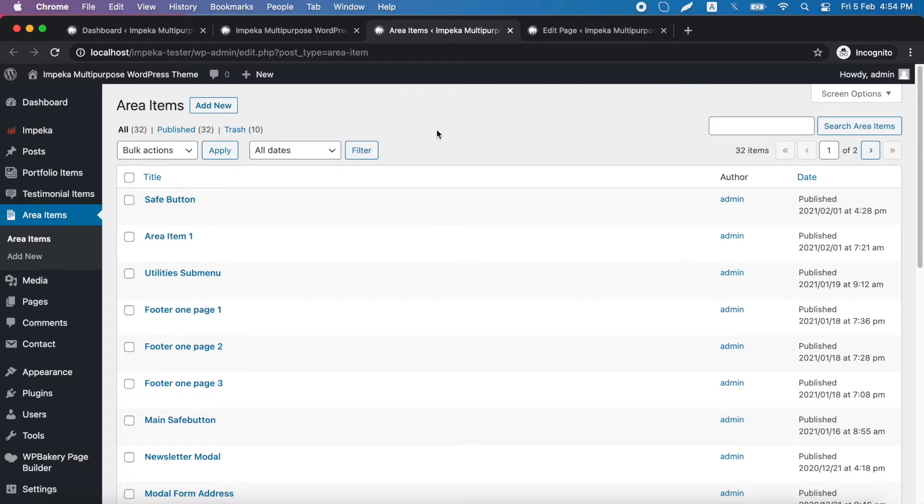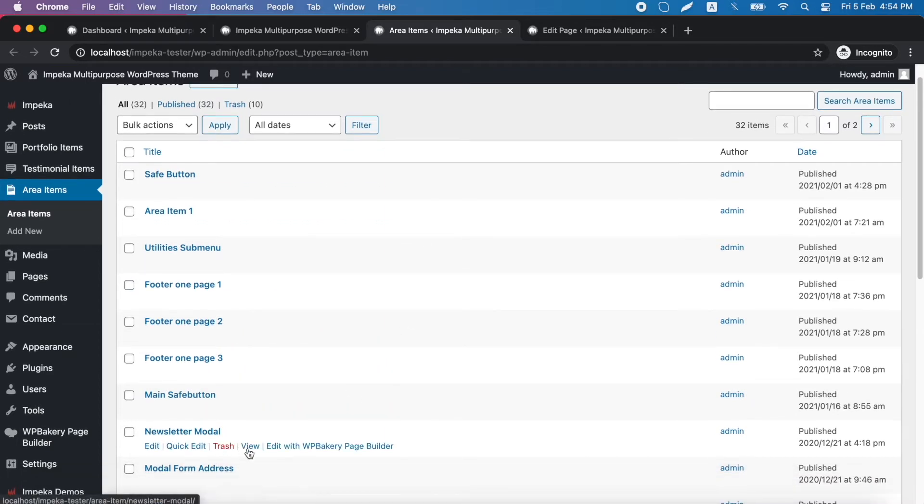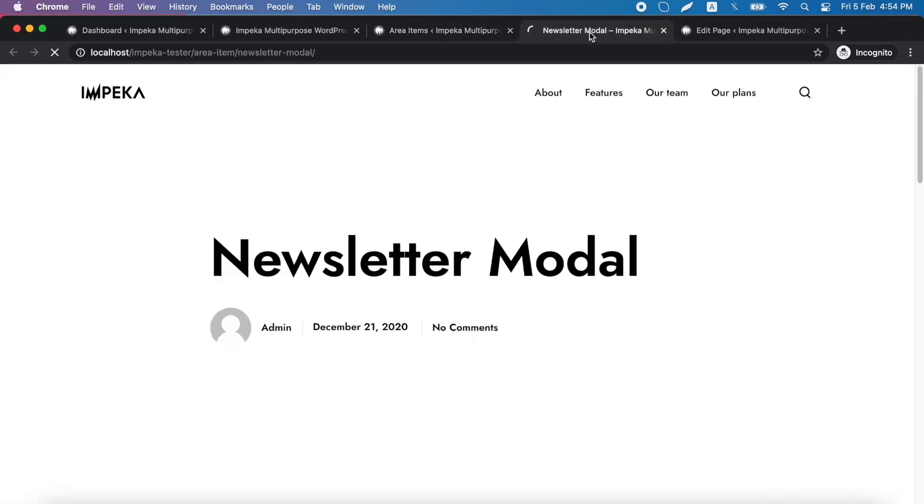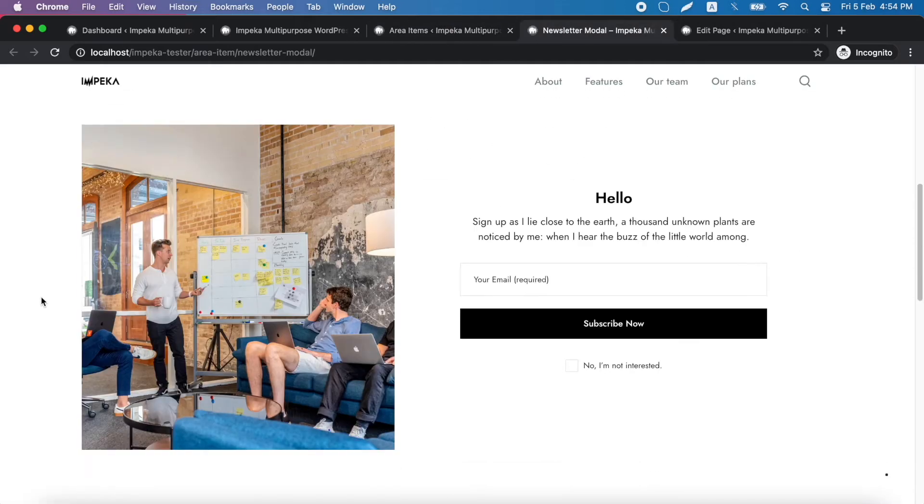First we will see how to create custom global modals. For this tutorial we have created this area item, so let's click view to see its content. It's this one and let's add this one in a global modal.